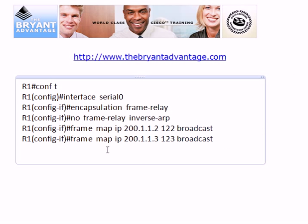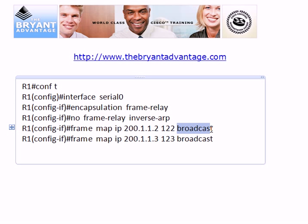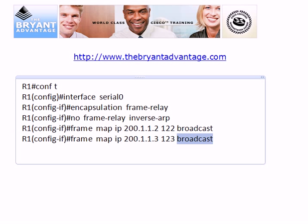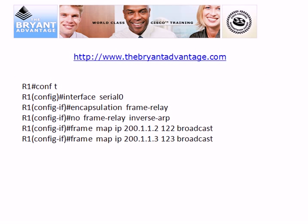As a reminder on frame map command syntax: after 'frame map' and the protocol, you always put the remote IP address and then the local DLCI. You'll also want to include the broadcast option, because without it, routing protocols running over your Frame Relay configuration won't function properly.